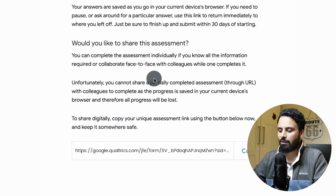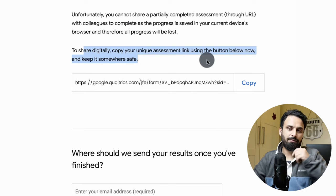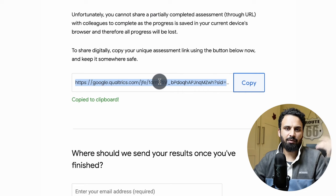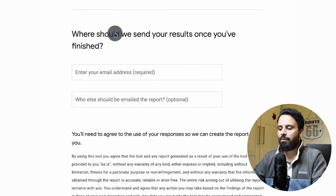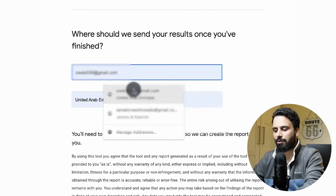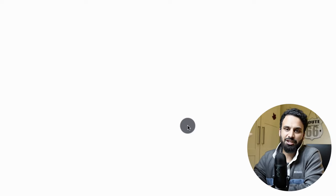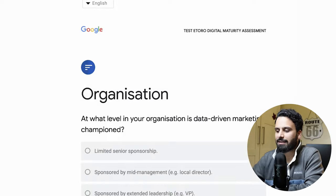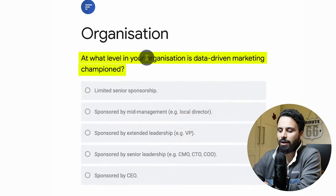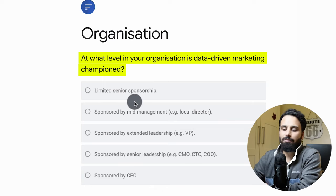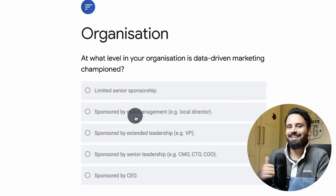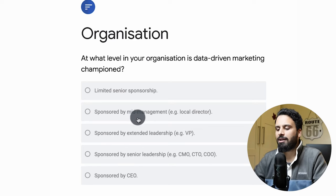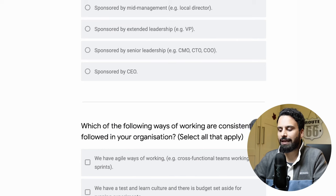You can change the language and fill out the assessment. If you need to share it with your manager or anyone else, just copy the link and share it — everyone will be able to access and collaborate on the report. You can also enter an email address where you want the results sent. The form will then ask questions in each category, starting with 'Organization.' For example, the first question is: at what level in your organization is data-driven marketing championed?